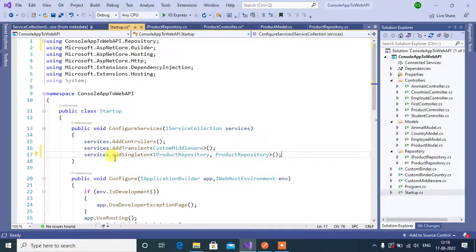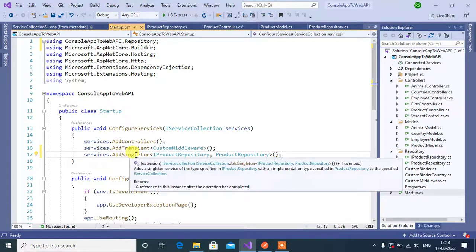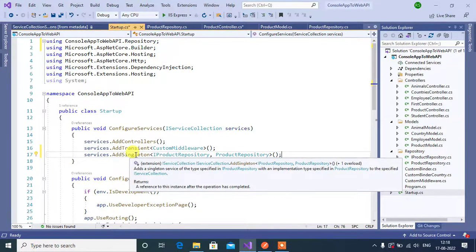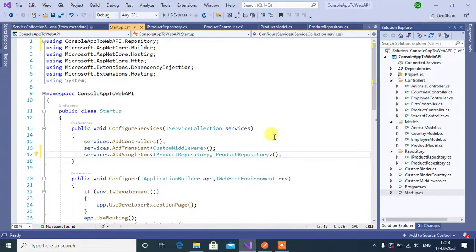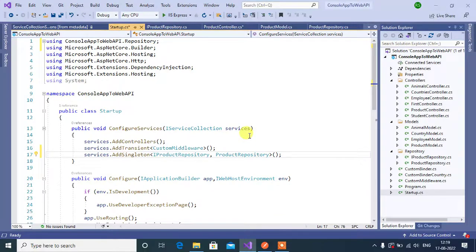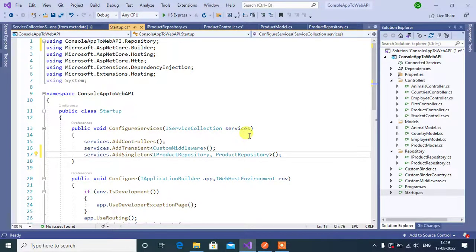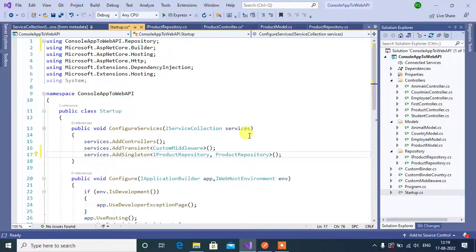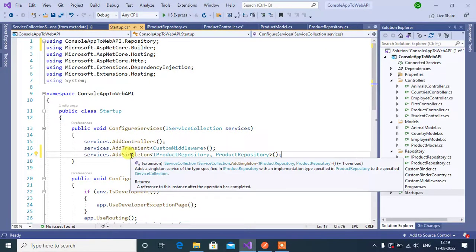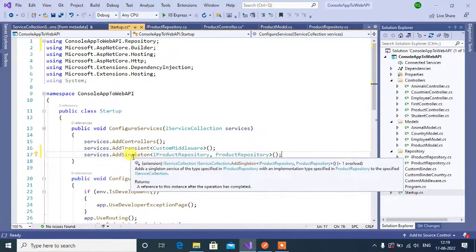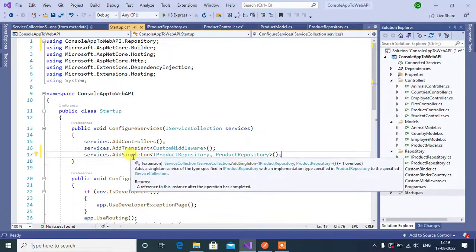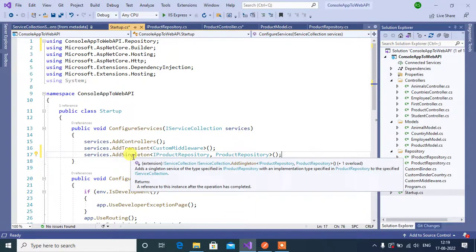Singleton service can be registered by using this AddSingleton method. There will be only one instance of the singleton service through the application. For example, you are sending one request, after some time, again you are sending one more request. If you are registered your service by using singleton method, then a new instance will not be created again.